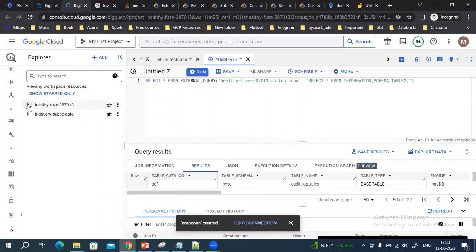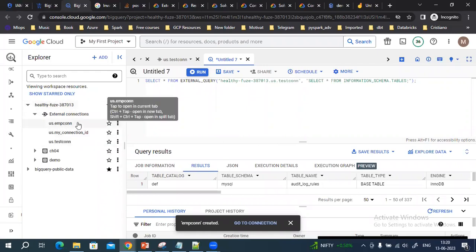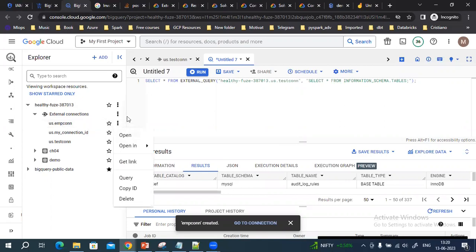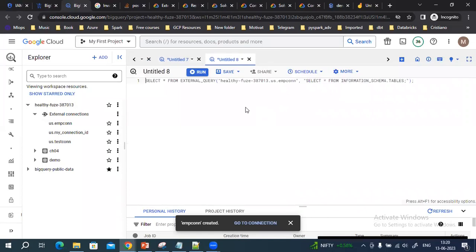Once you create the connection, it will be created successfully. As you can see here, this is the employee connection we just created. Now it will go to the query editor and try to run a query on this connection.